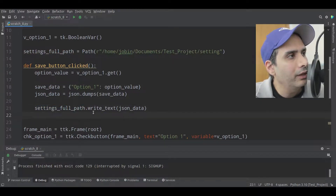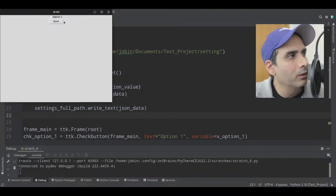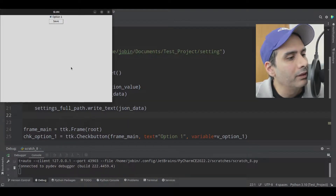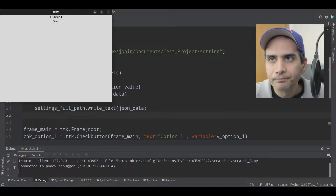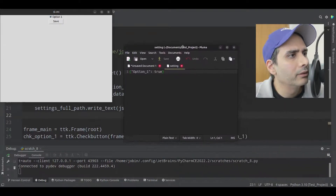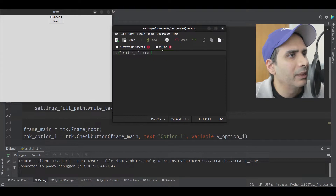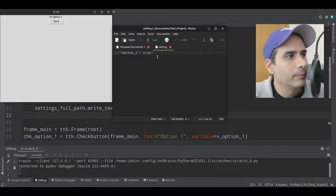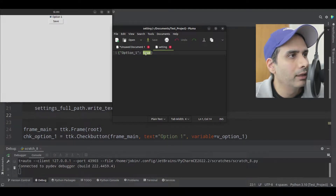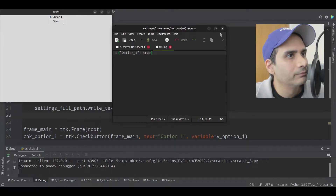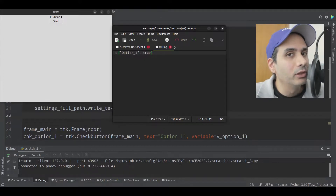I'm going to save the file and see what it looks like. I'll check the check button, click save, then open the file with a text editor. This is my settings file — the data says option underscore one and true. This is actual JSON syntax. So it's saving to a file. Now we just have to load it from the same file the next time we start our application.